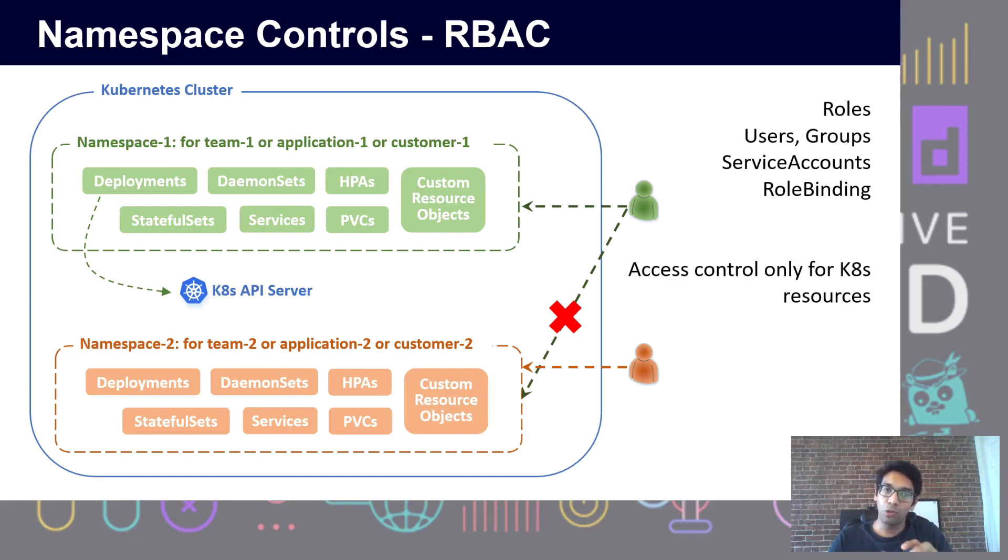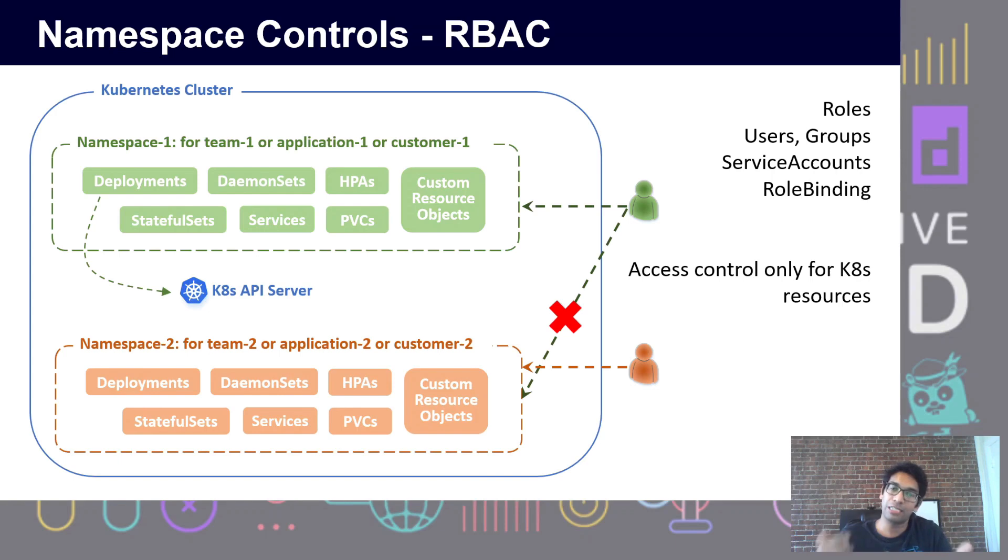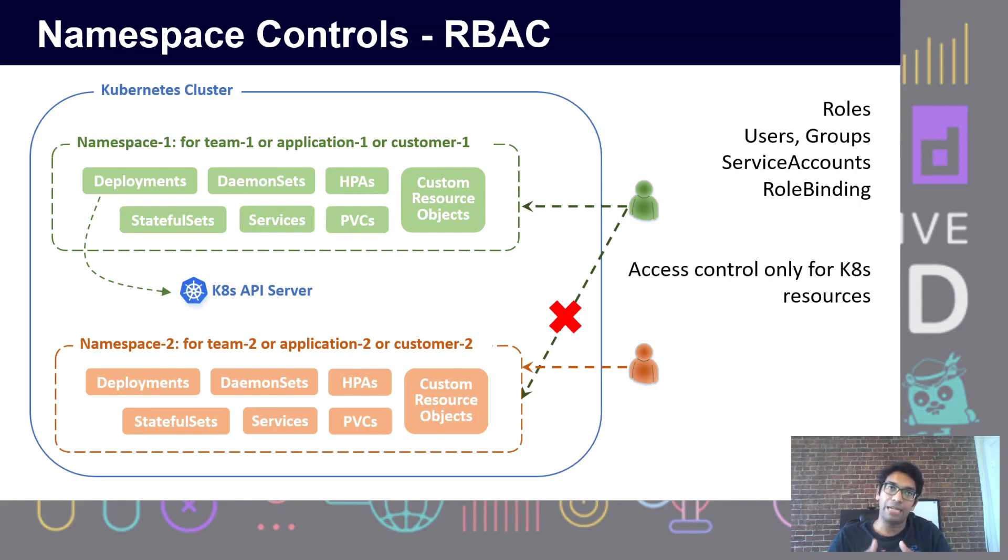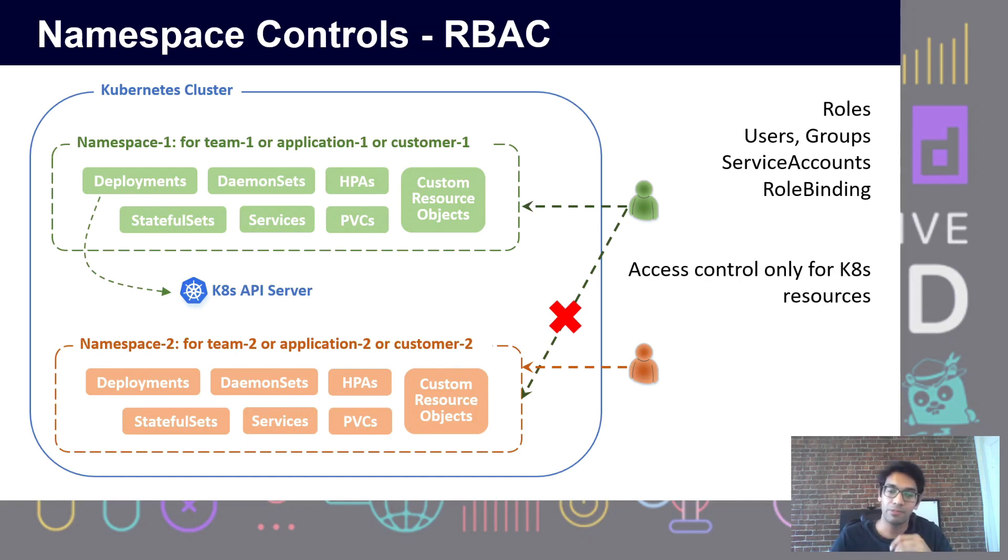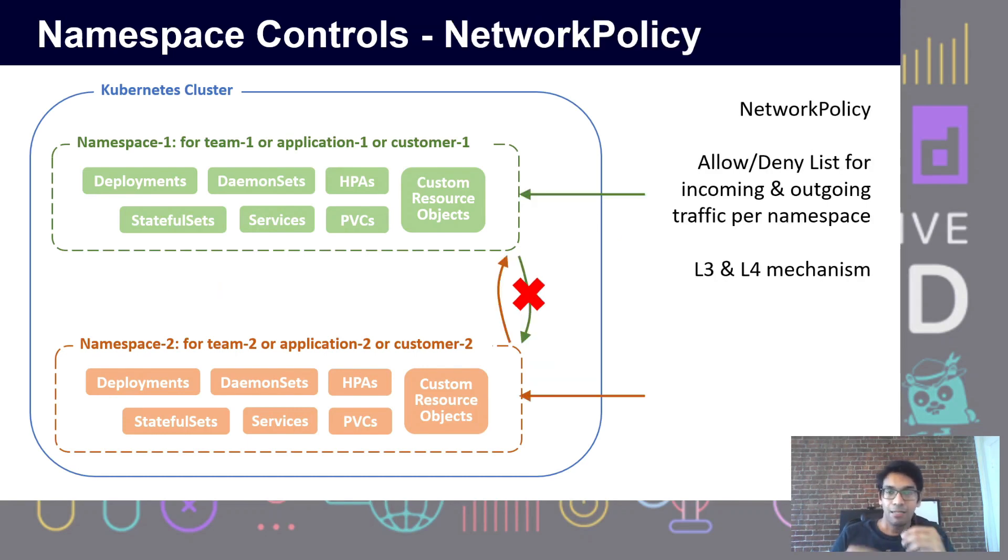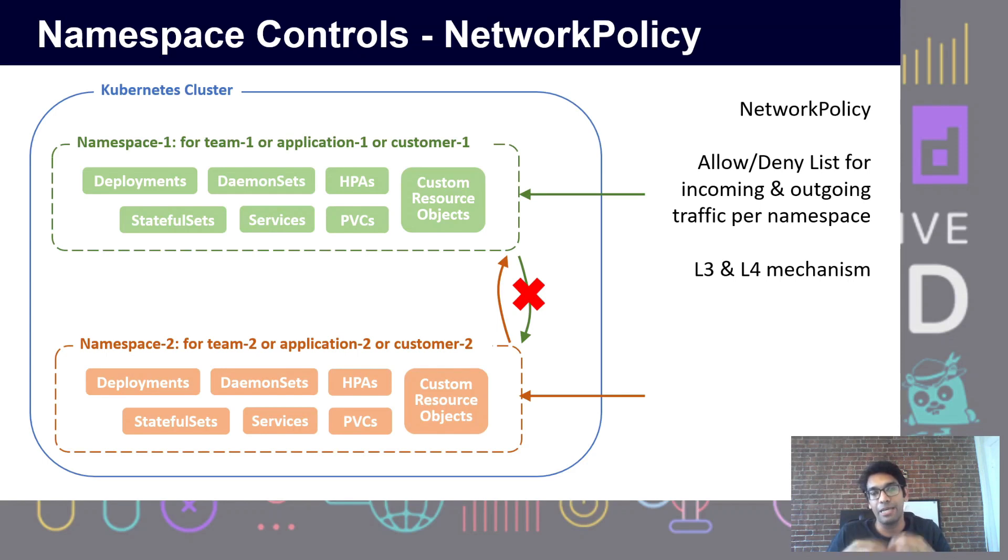One thing to note is that these RBAC controls are only for Kubernetes resources. You can't control the traffic pattern - you can't control which external entities can send traffic to which entity using purely Kubernetes RBAC controls. For that, there is a construct called network policy in Kubernetes.